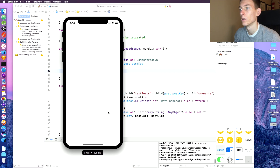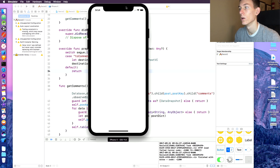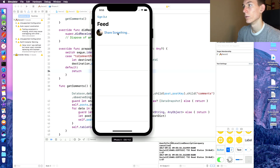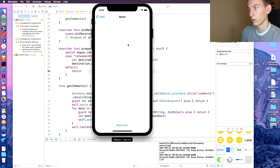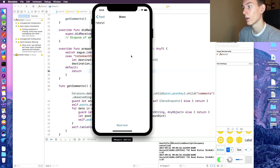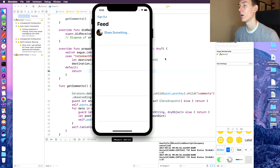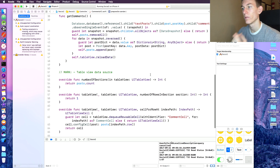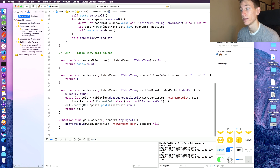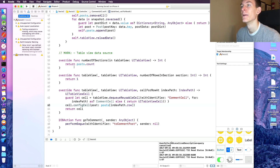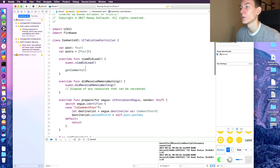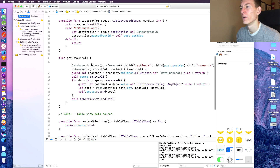Let's check out the app. It's running — we want to share something, it goes to the ShareVC, we type something and hit Share. It should be posting but we might not have our comments cell set up. We have the comments cell but we don't even have the post selling set up yet — we have to call 'getPosts' and that's definitely something important that we forgot.